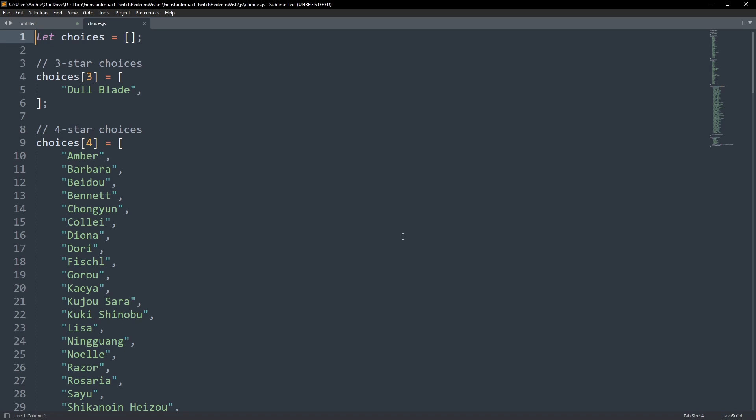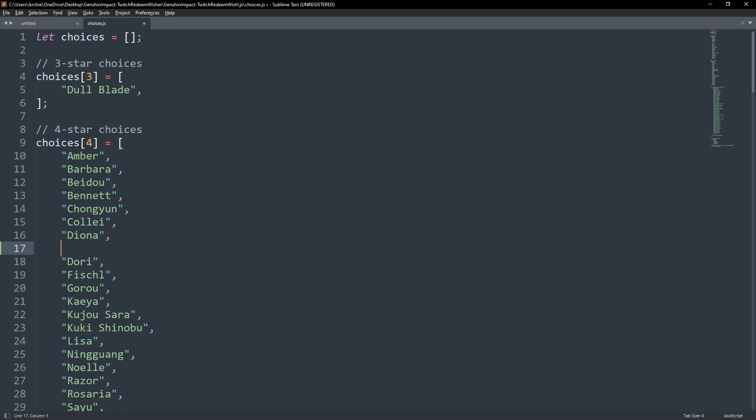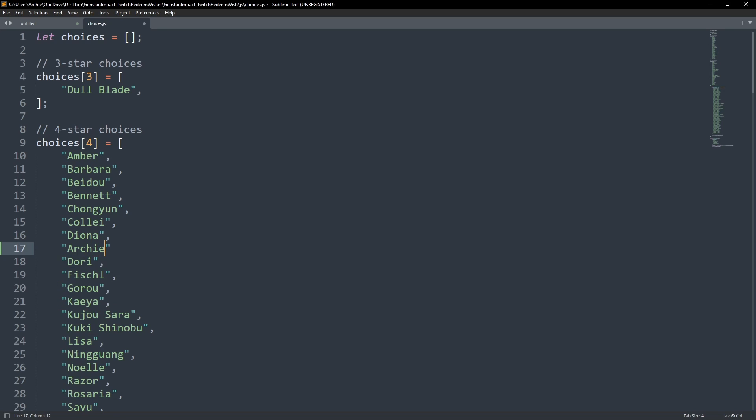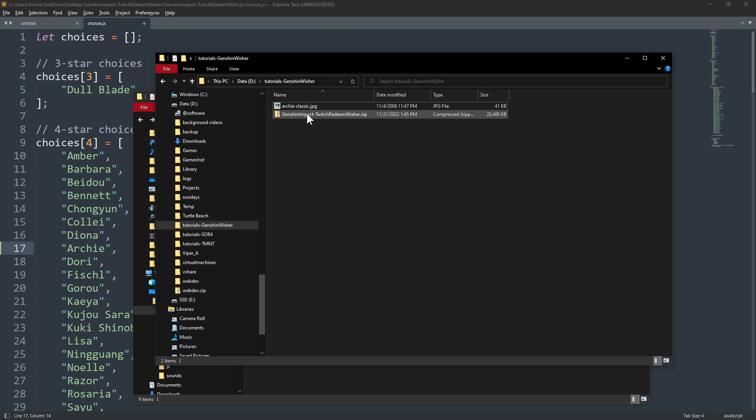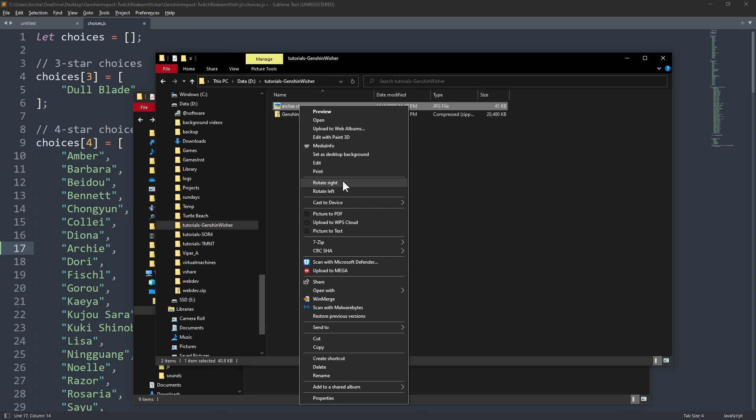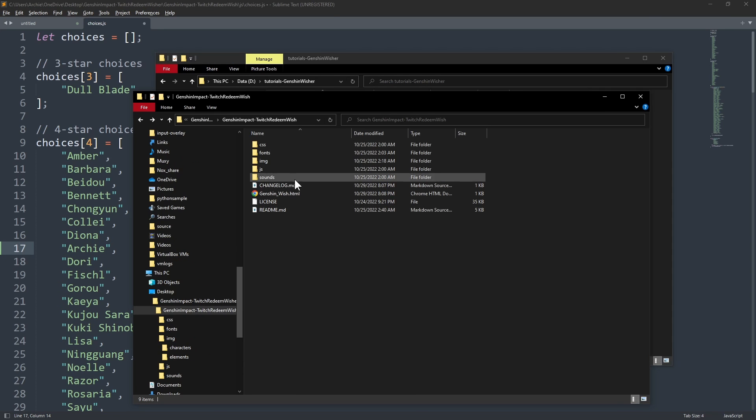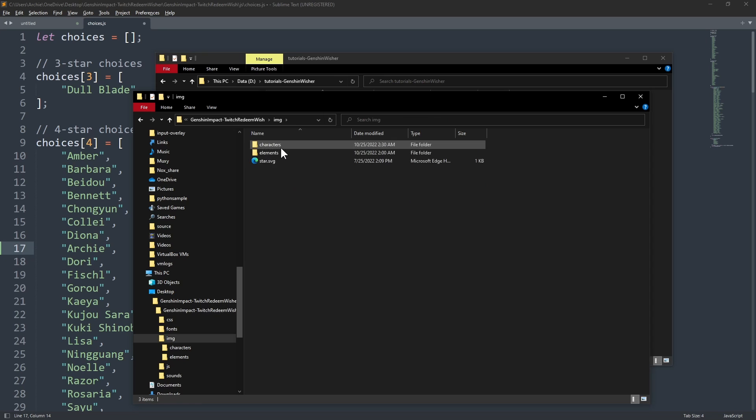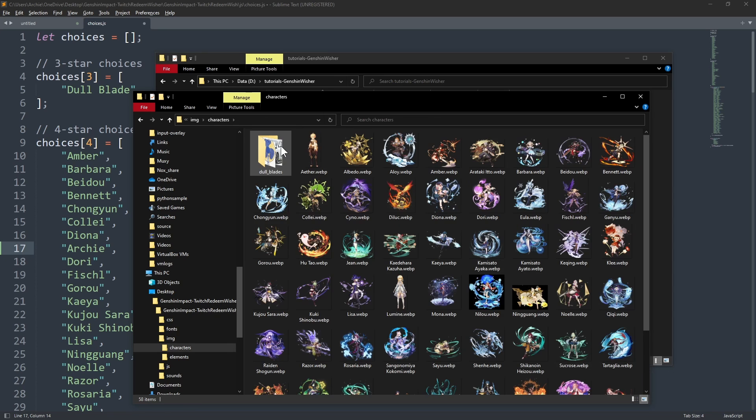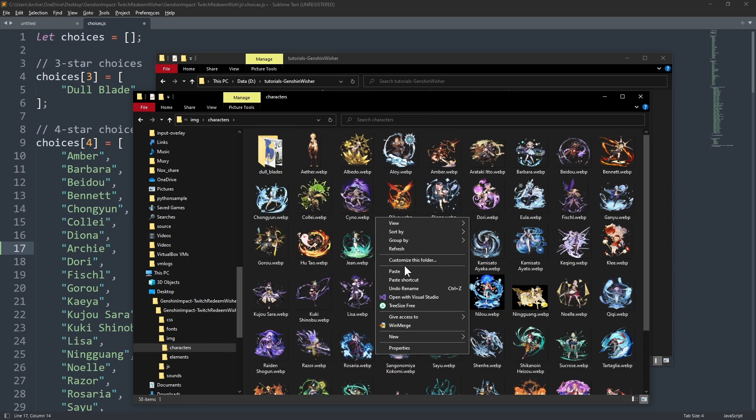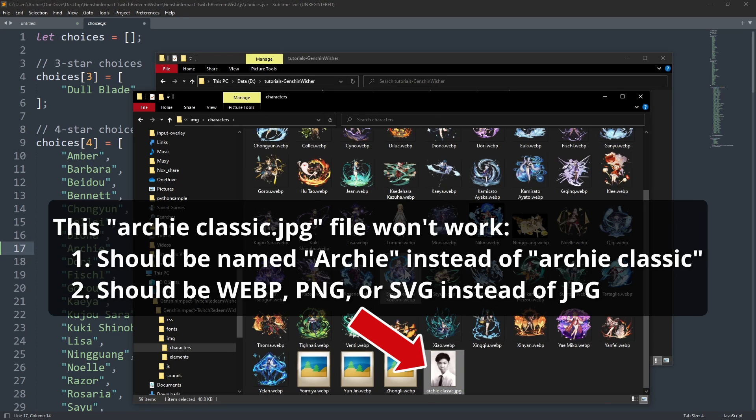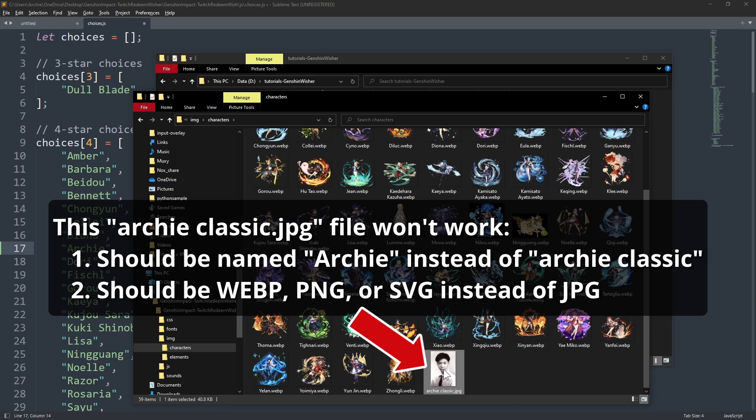Add a character or item in the choices array variable by adding a new line, typing in the name in double quotes and adding a comma after. You will need to provide the images for anything you add in the characters folder inside the image folder. The file name needs to be exactly the same as how you put it in the choices variable.